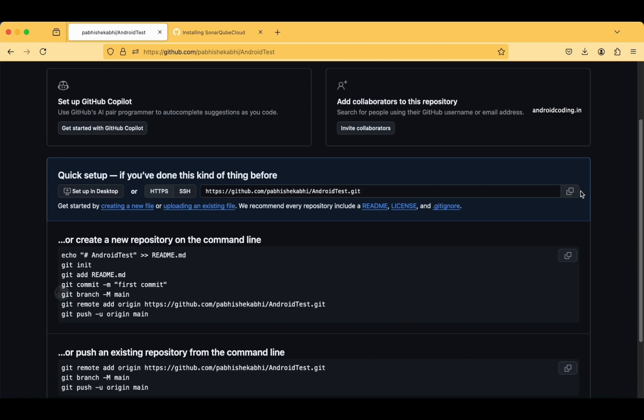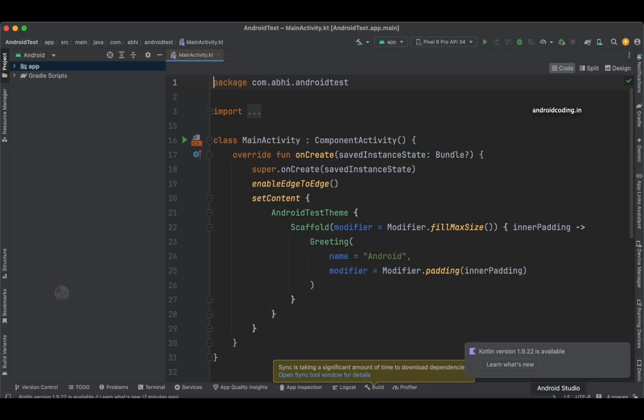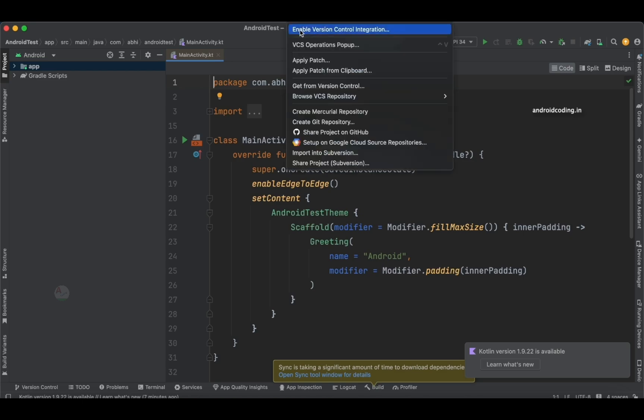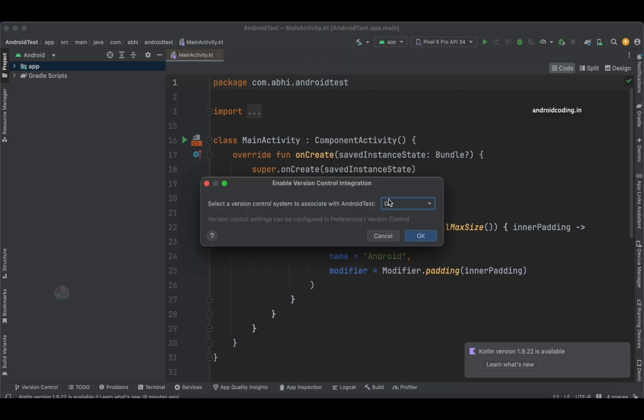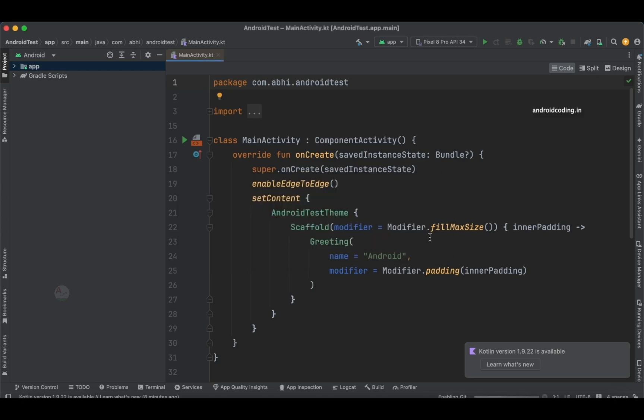We have got the Git link here. Let's go back to Android Studio. From VCS, we need to enable Version Control Integration. This is a fresh project which I have created, so Git is not enabled. Now I am trying to enable Git.